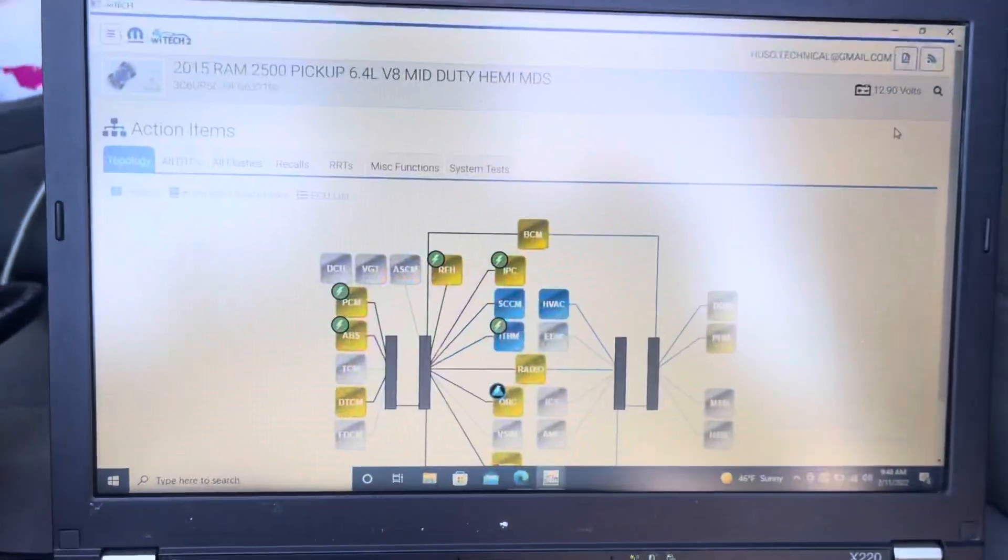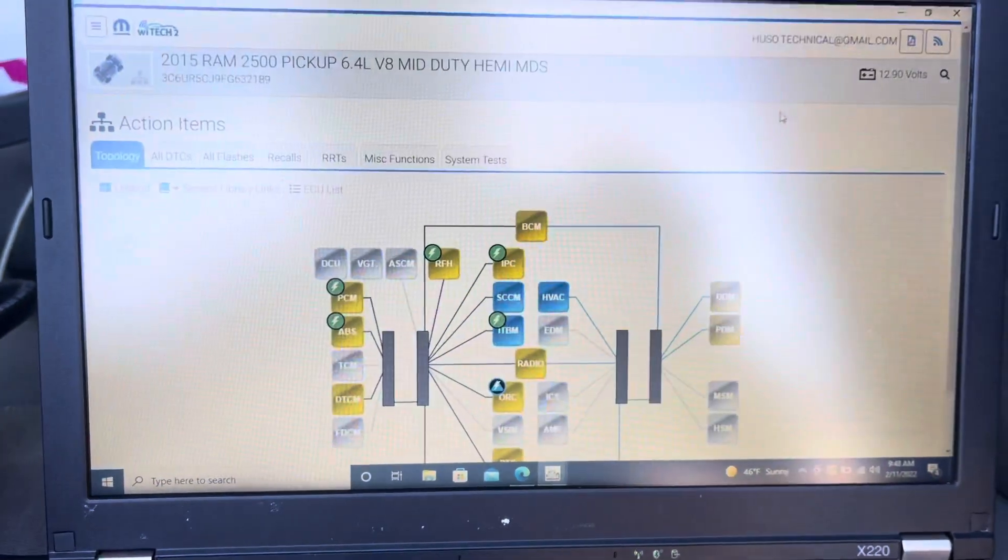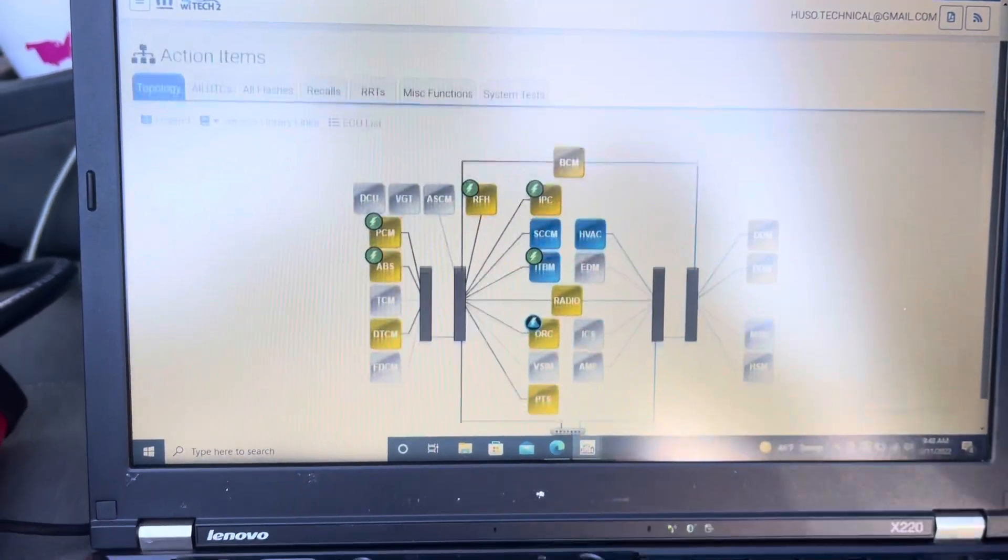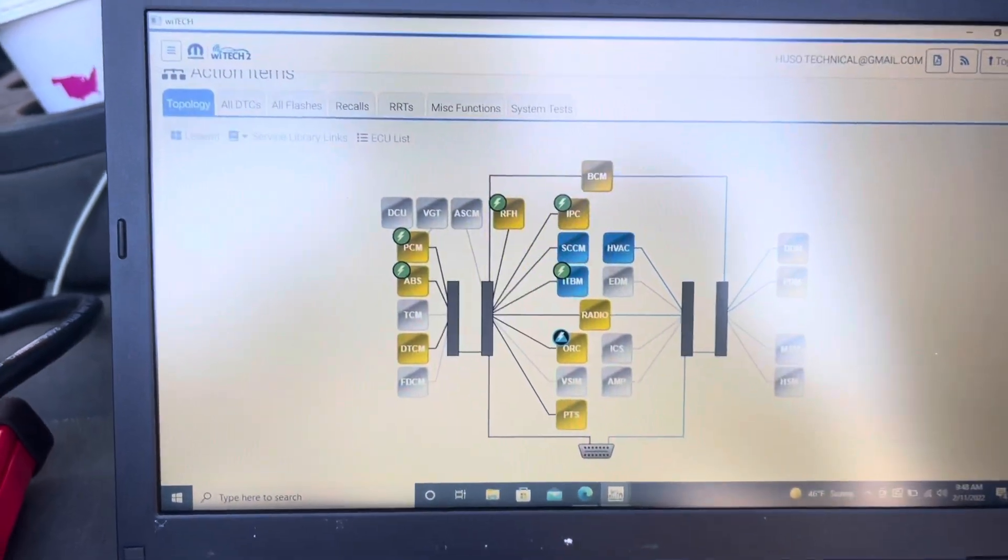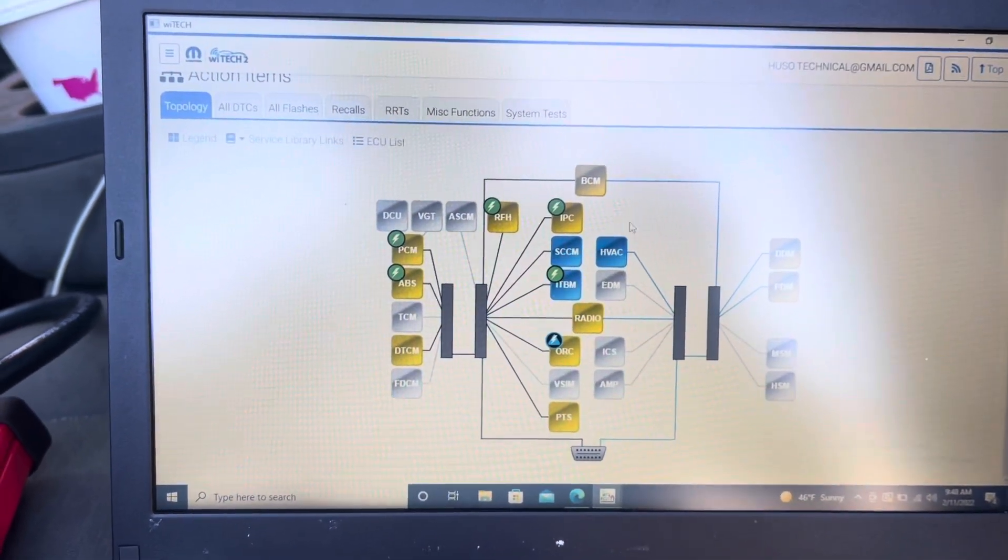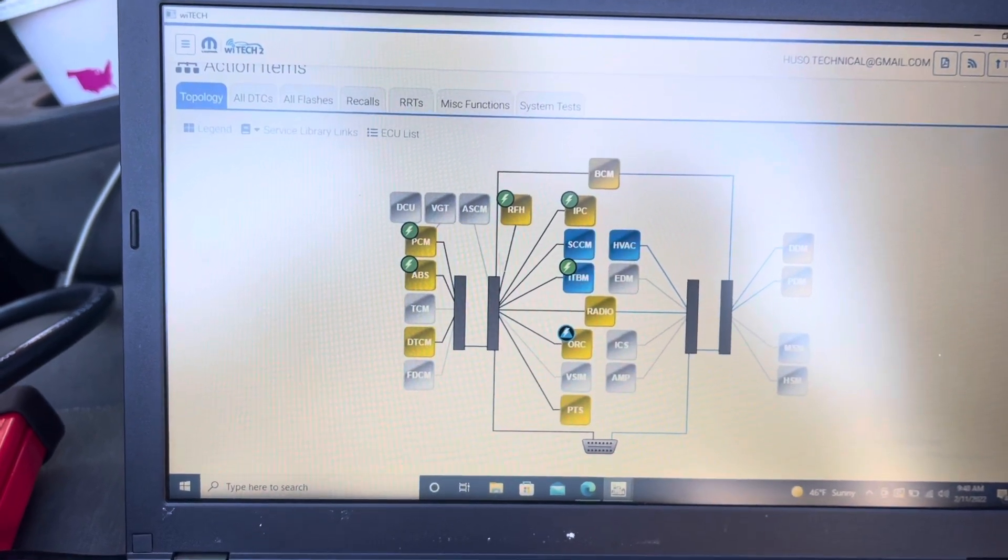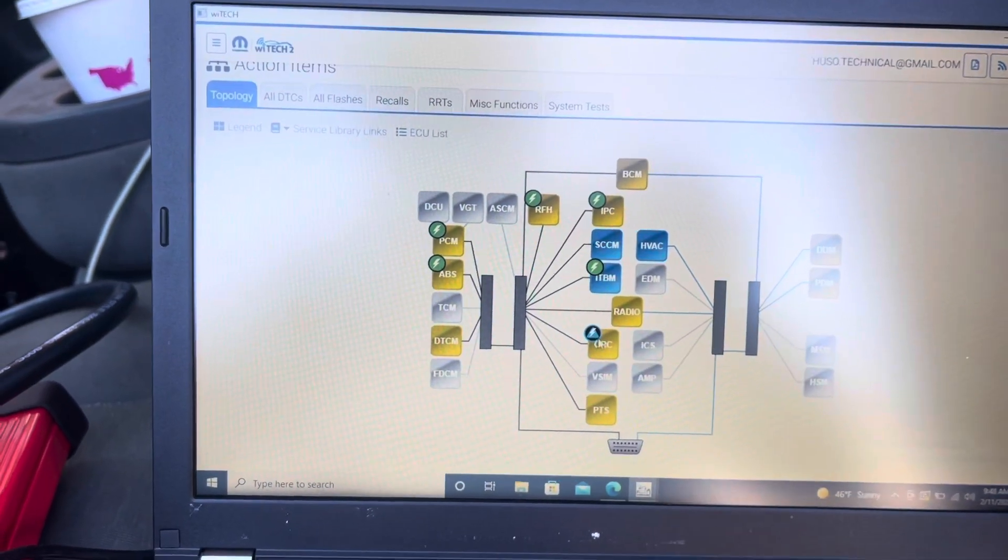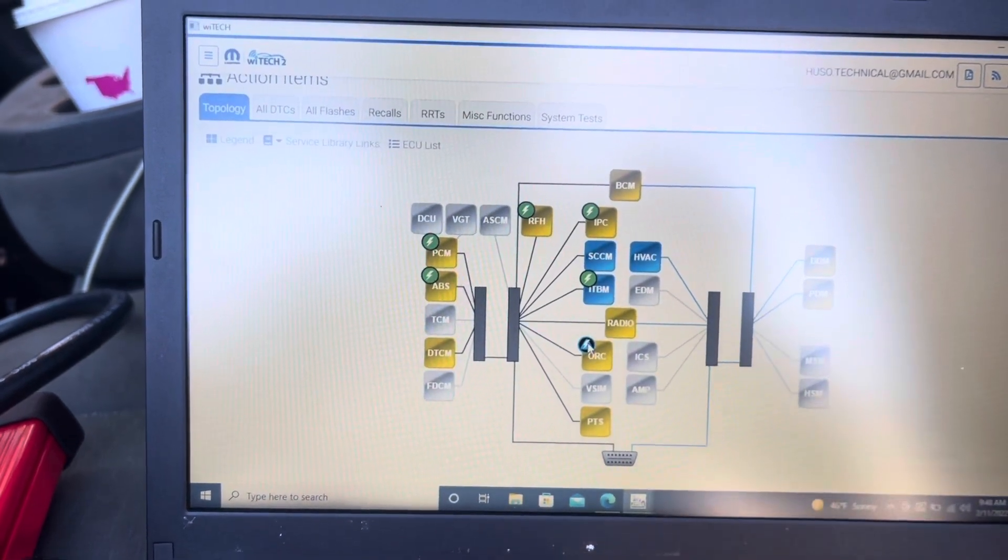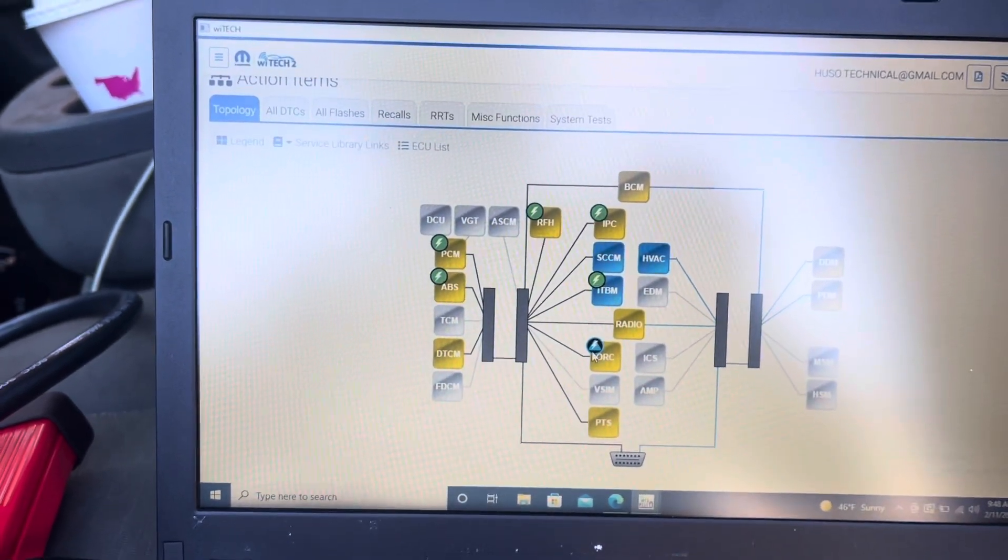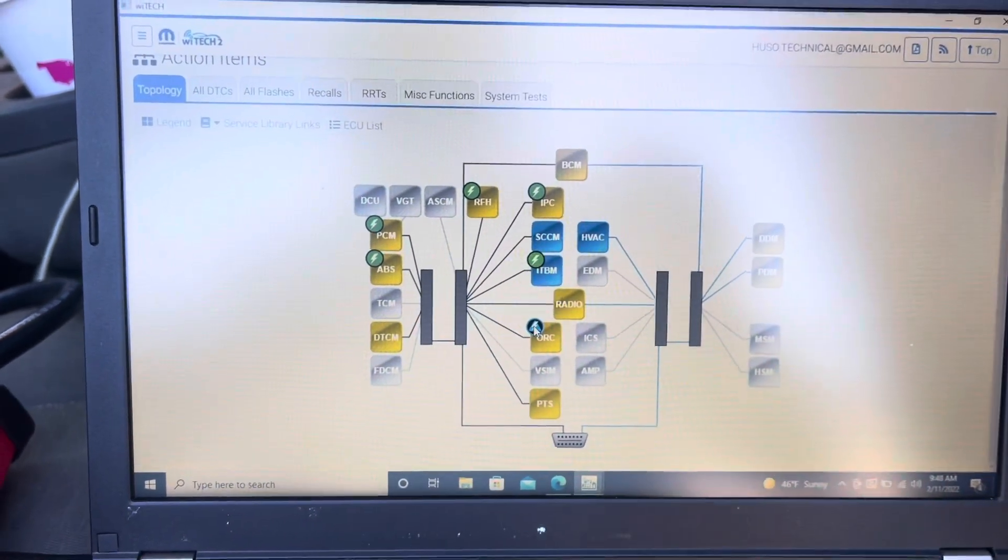This is the topology screen, the network configuration. There are actually some modules that have to be programmed, like this ORC. There's a thunderbolt on it but it's a little bit different than the other ones, so it's not mandatory to do. Maybe along the way after the PCM, we can also reflash this.